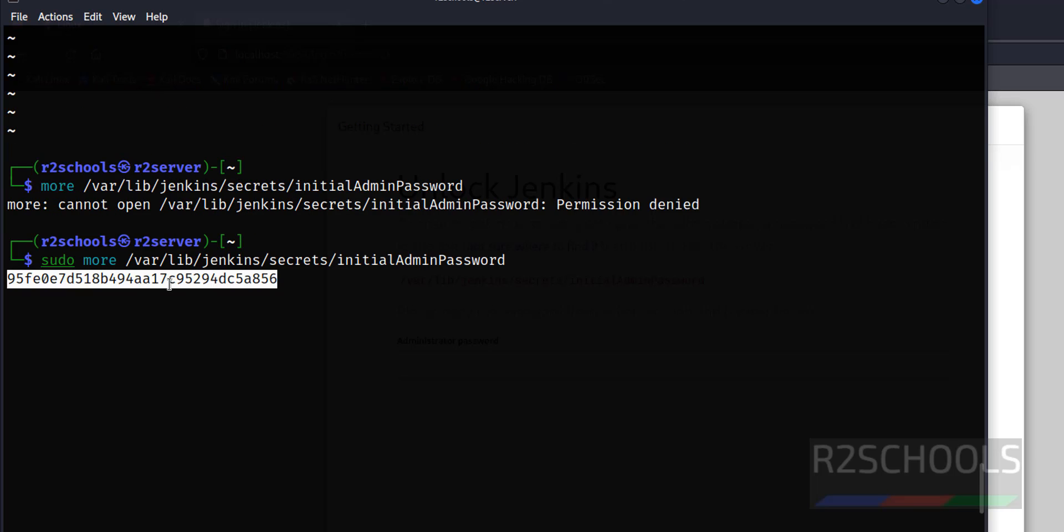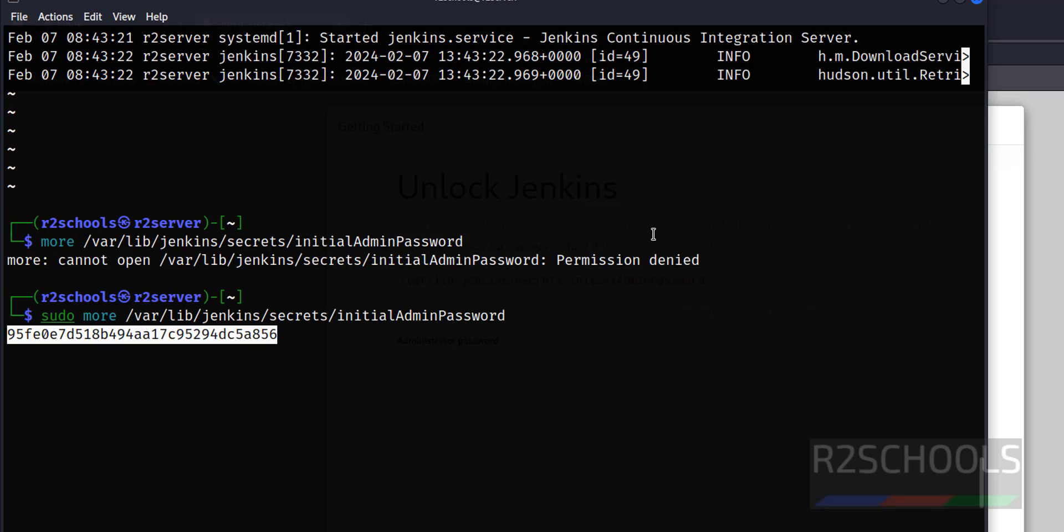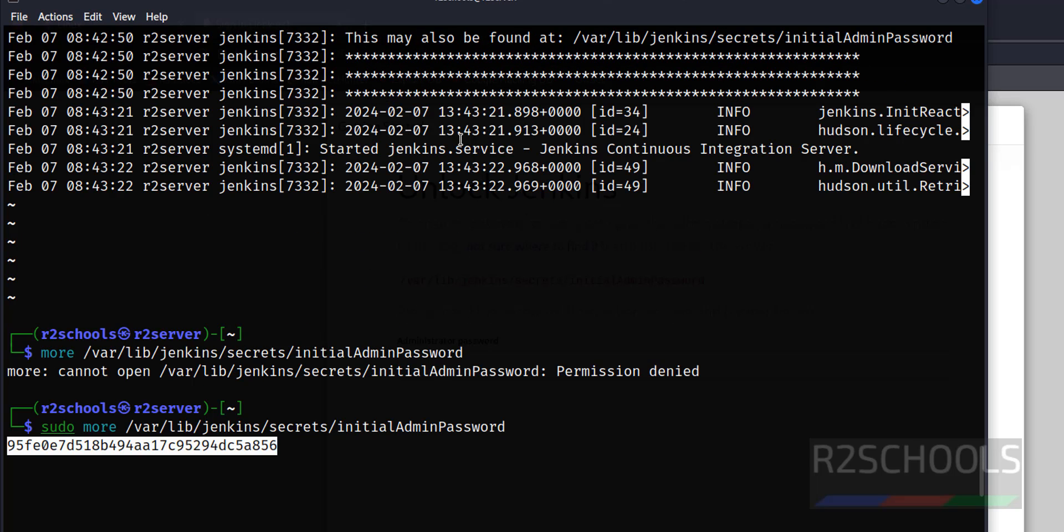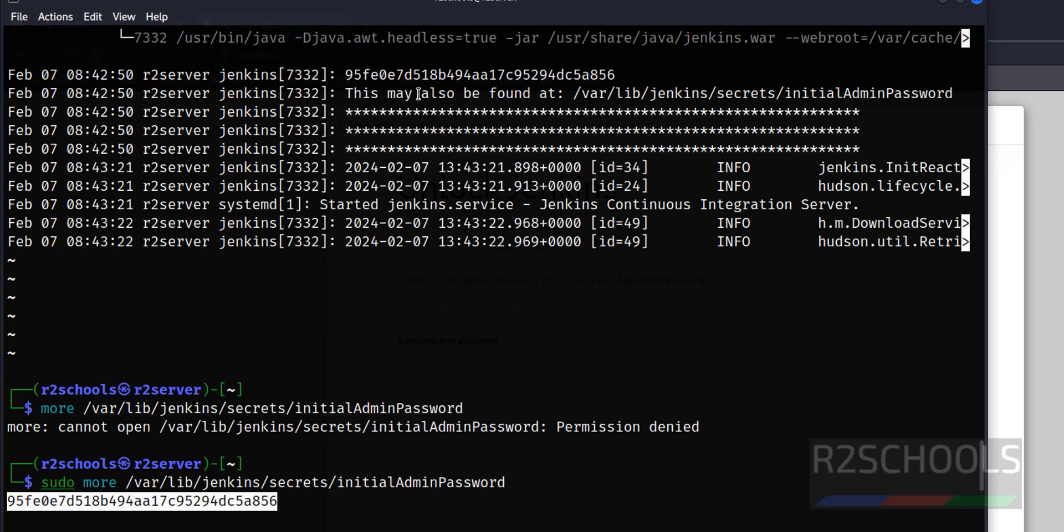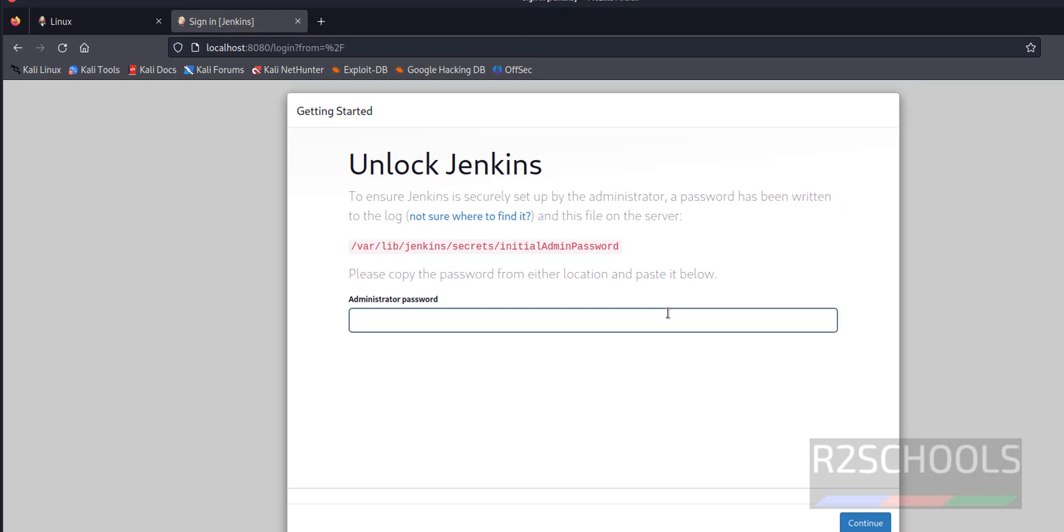Right-click and copy selection. Both are same, see 9595 and ends with 856. So paste that here and click on continue.